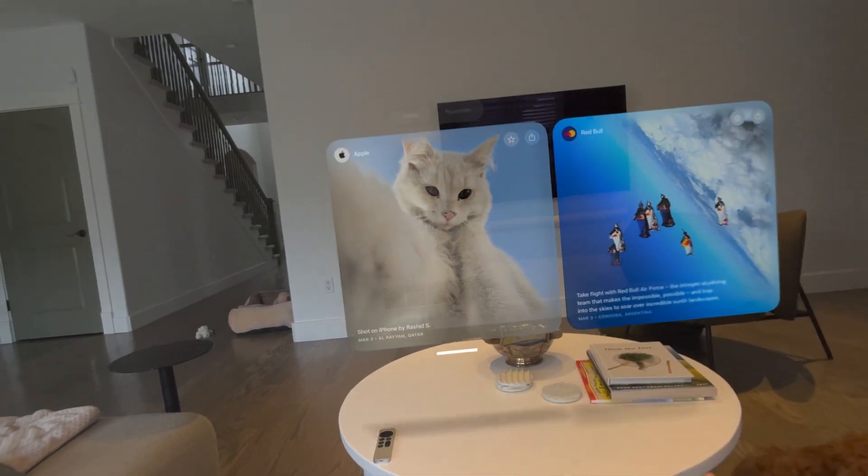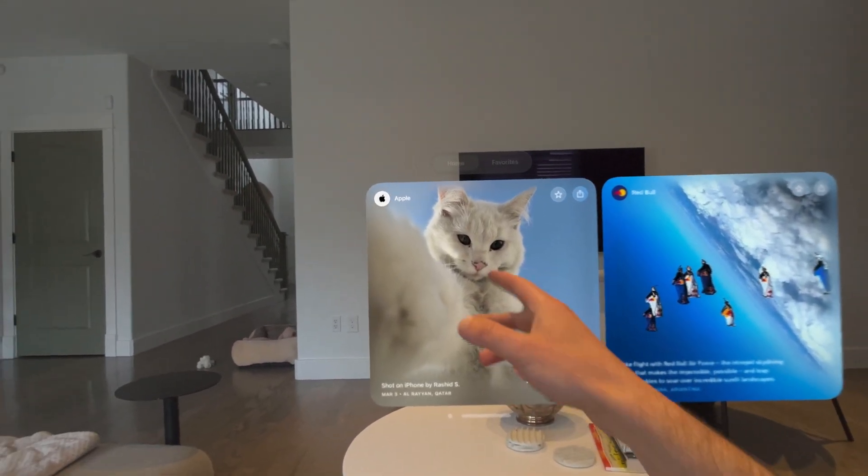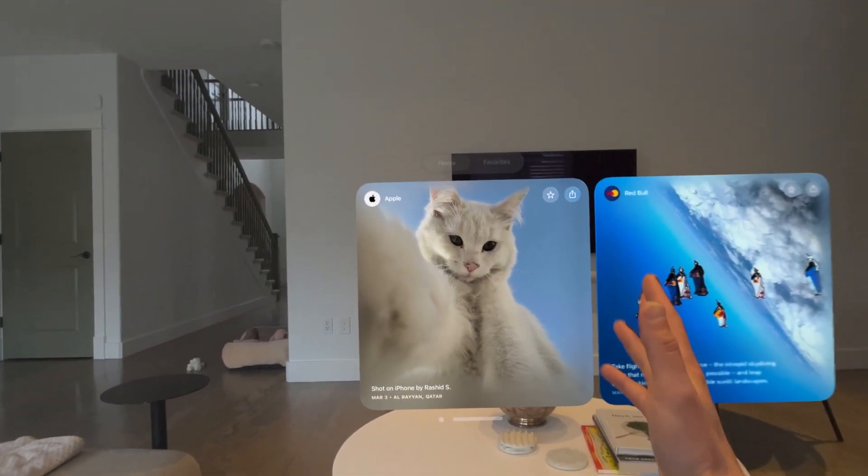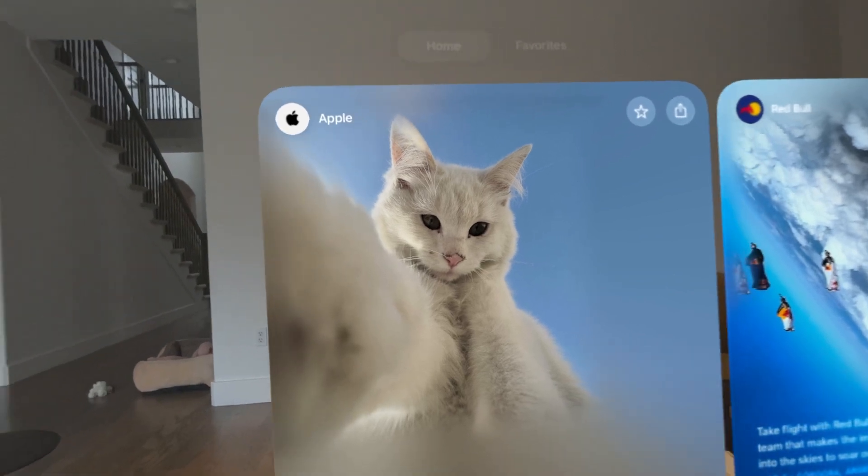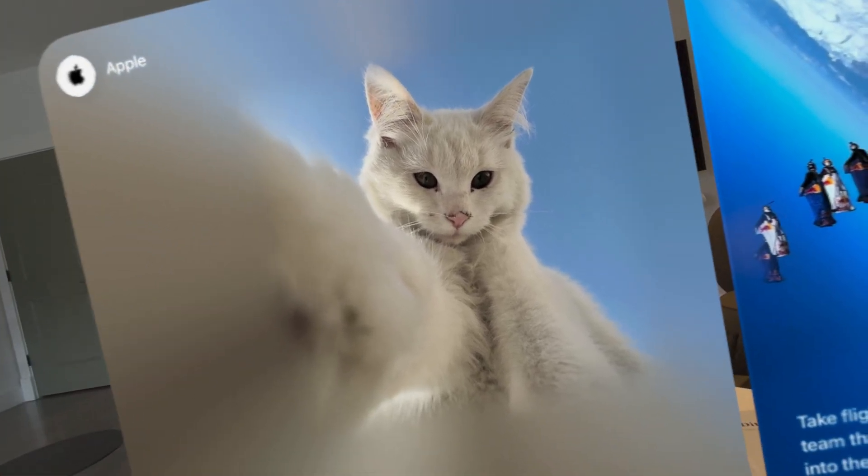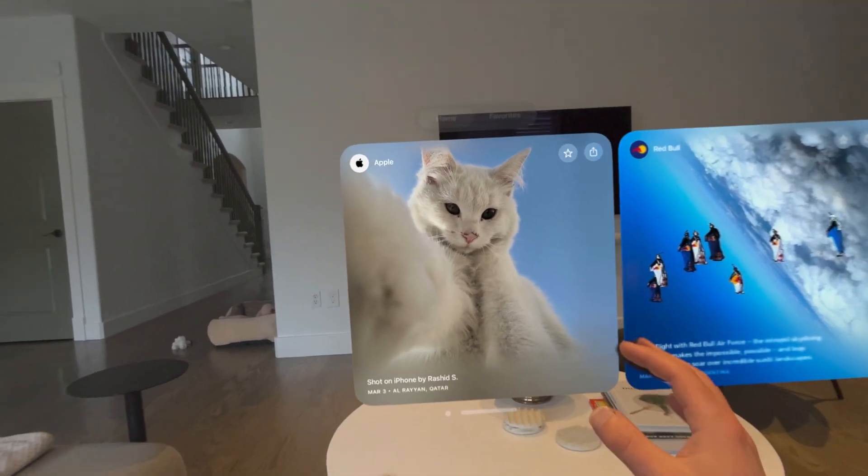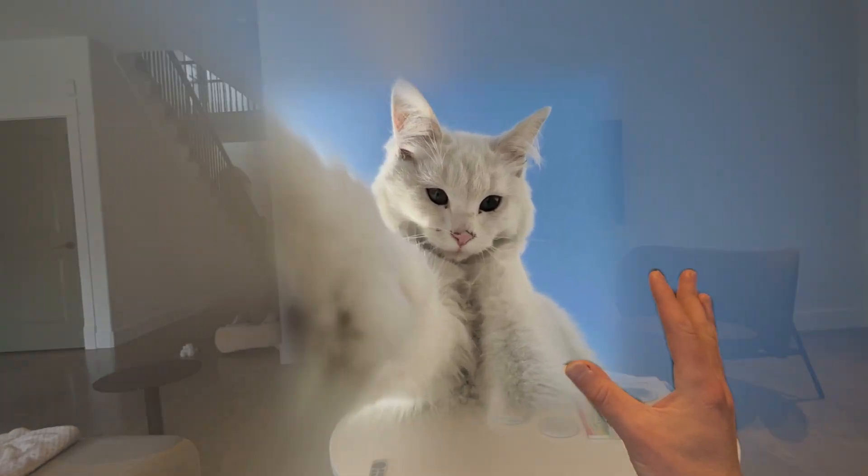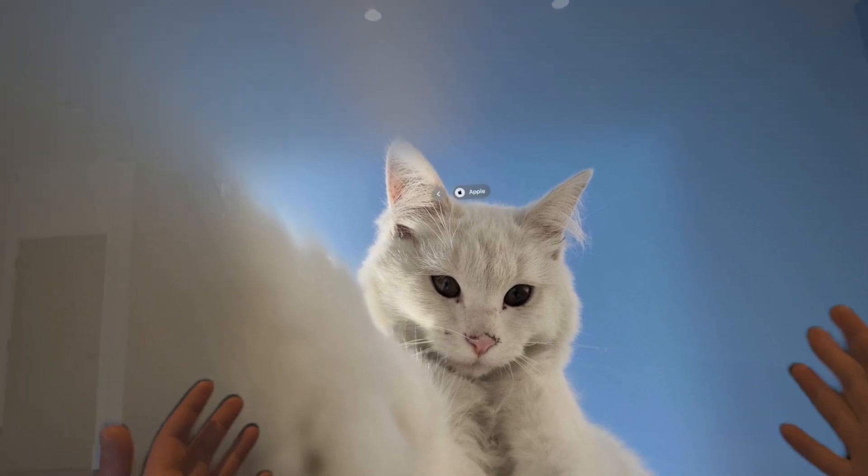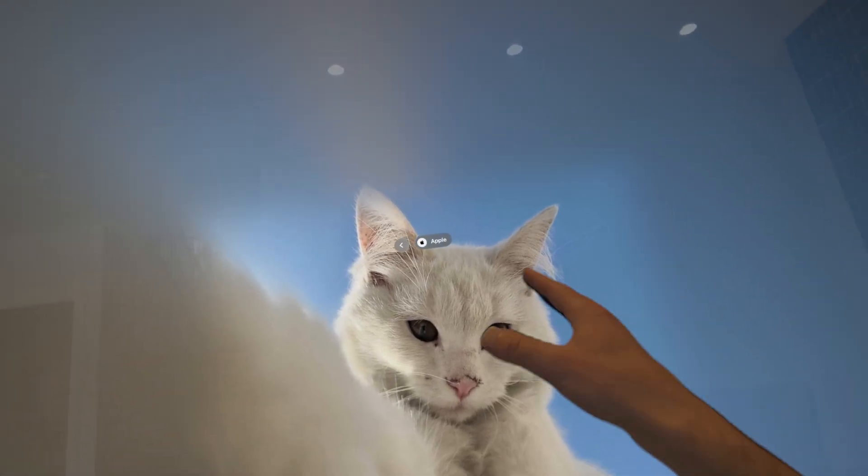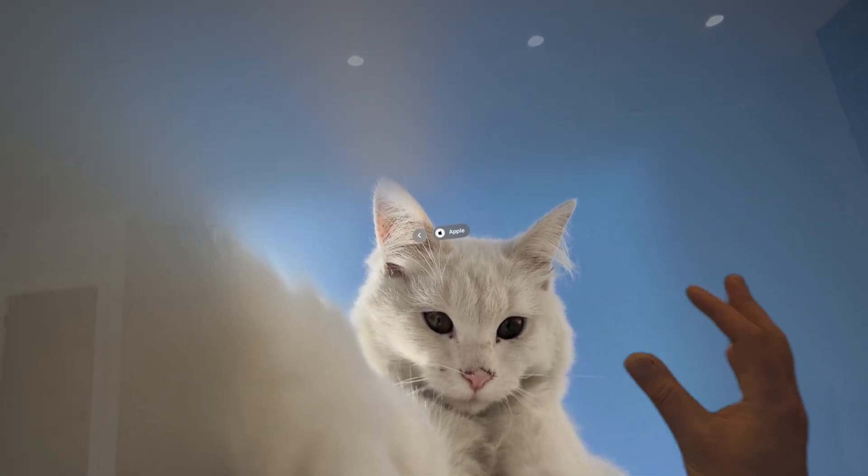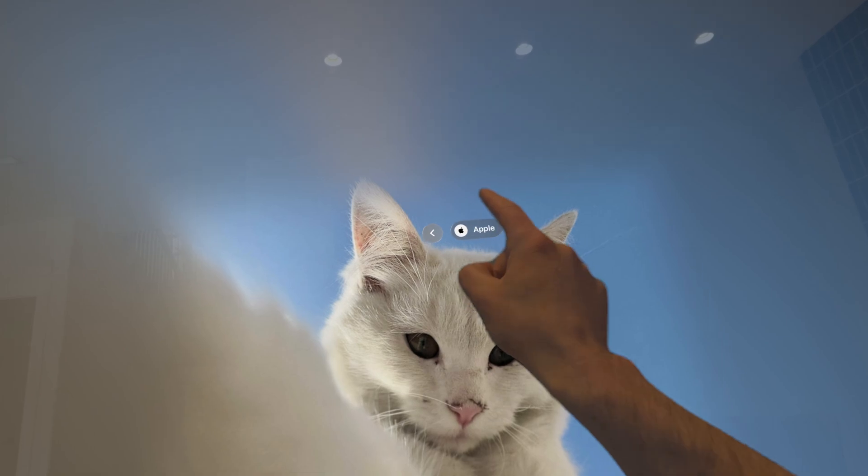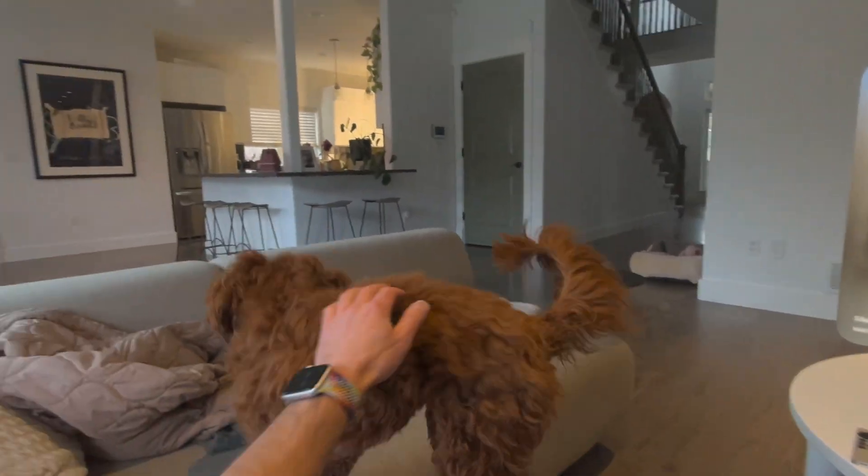First off, of course we can bring it nice and close and notice just this first photo from Apple. We can see the depth as we get really close, and if we click on it, it becomes that full spatial view right here. We can't click that though. Here, come on. Good boy.